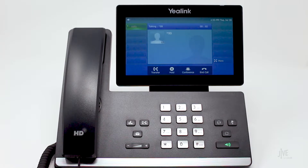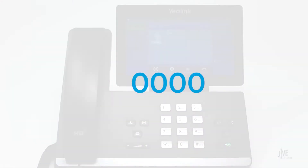When prompted for a password, enter your 4-digit password. If you've never created a password, the default is 0000.